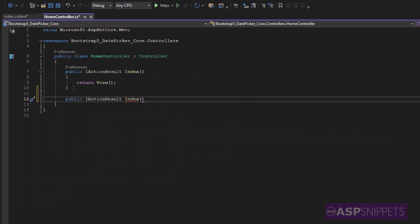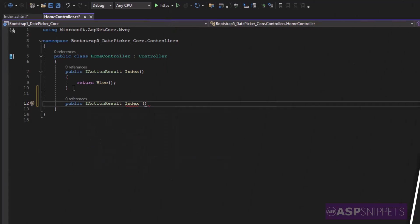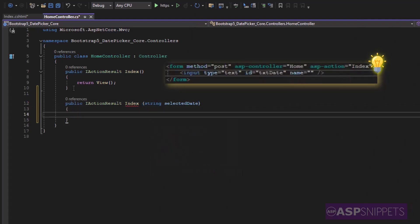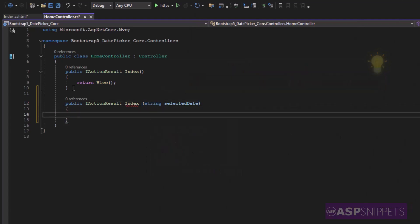Now here I am setting the parameter string selected date. This particular parameter name is same as the name attribute of the date text box so that it can fetch the date from the form collection.